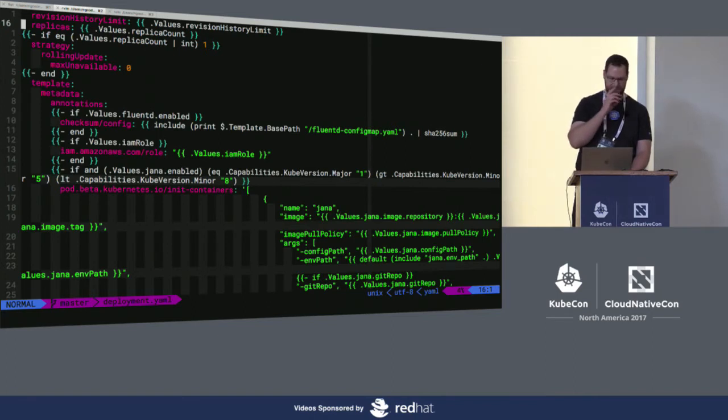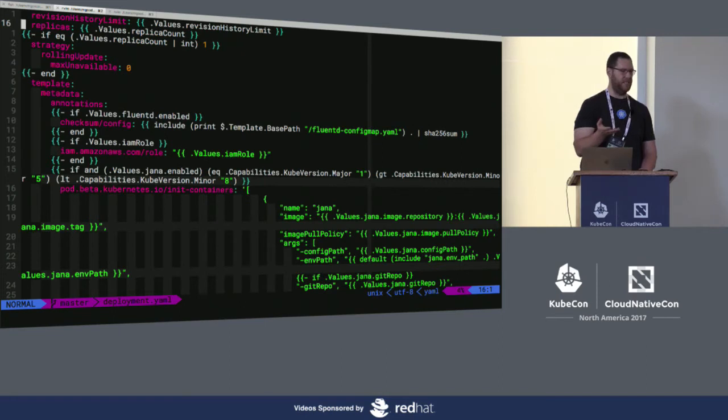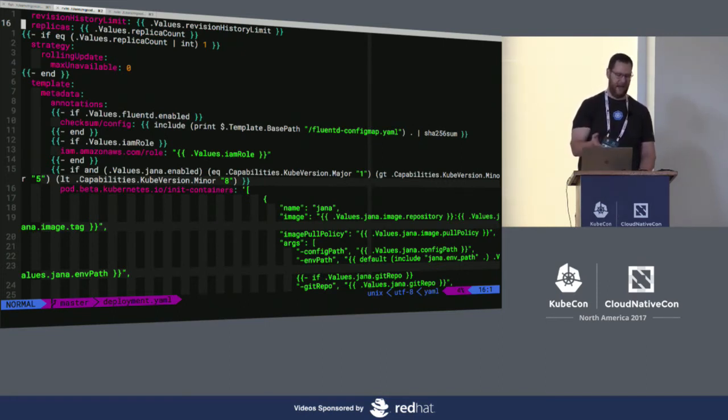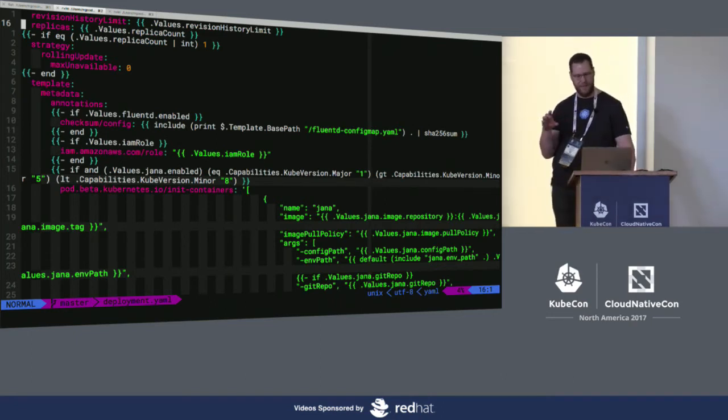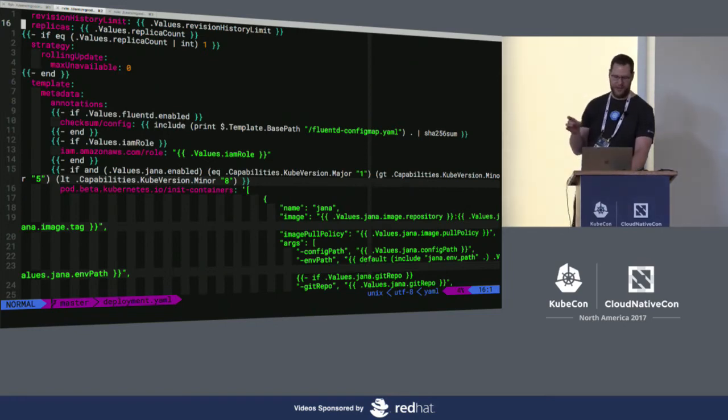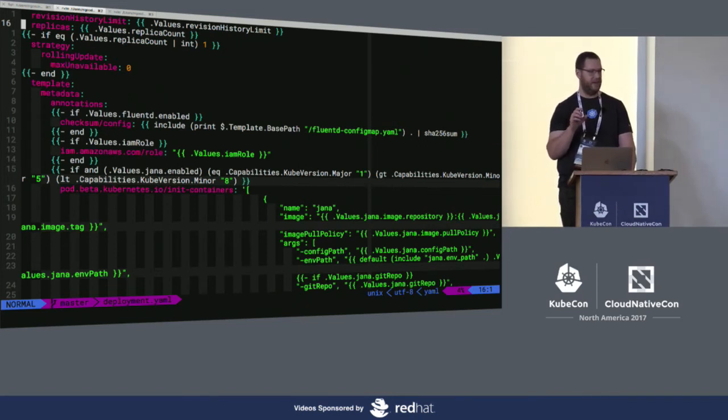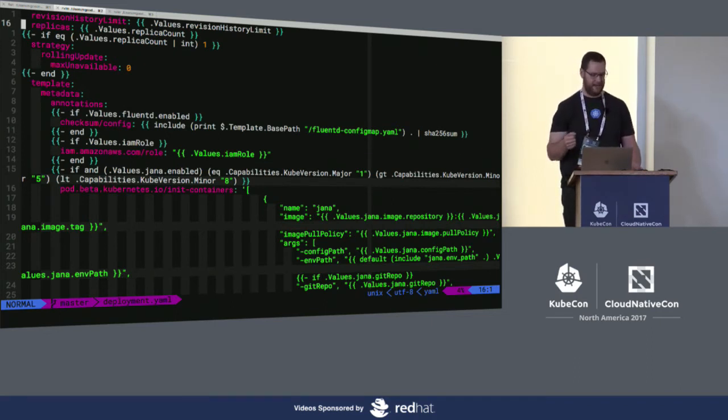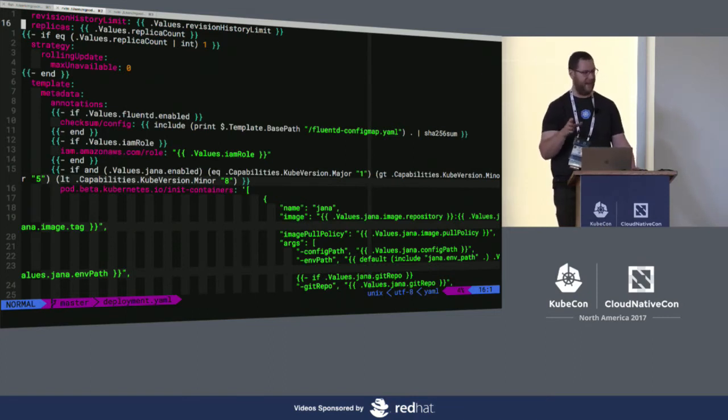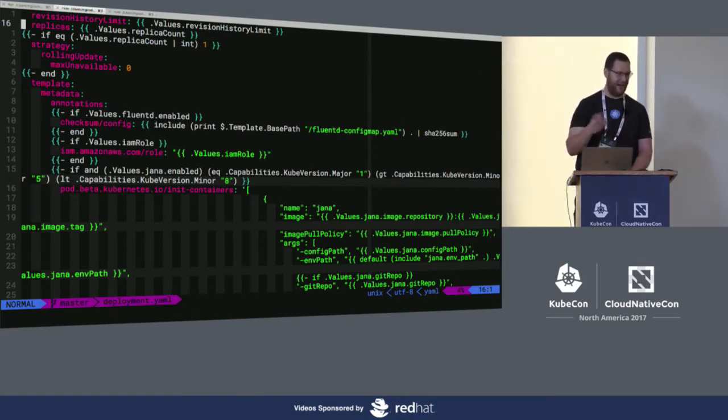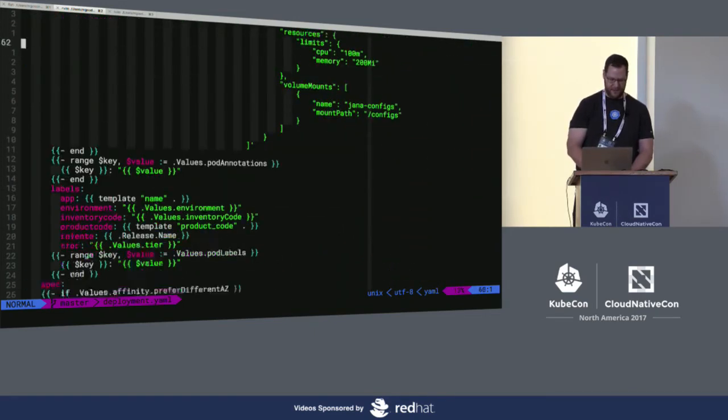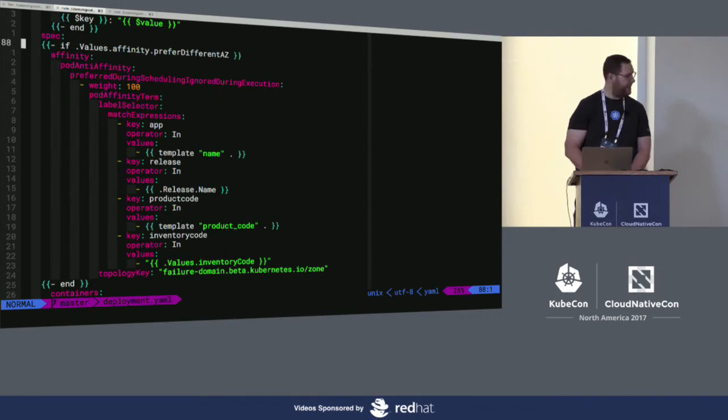We've added IAM role. This is a pattern that we use in the community charts repo for AWS-specific applications, being able to add the IAM role as an annotation. InitContainers - there's a bug in versions of Kubernetes less than 1.8 that ignore the standard InitContainers object. So the fix for until 1.8 was to revert to the pod.beta.kubernetes.io slash InitContainers annotation. So we've accounted for that. Here's the anti-affinity rule that I mentioned in the values file.